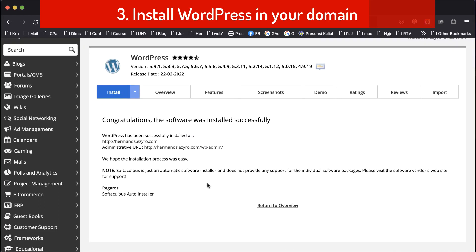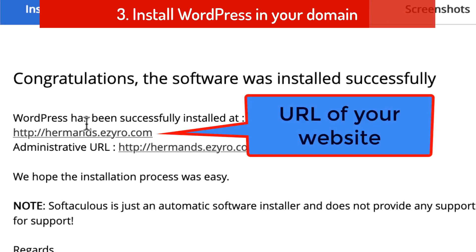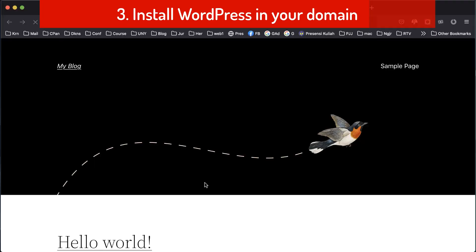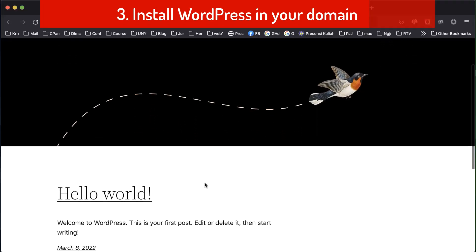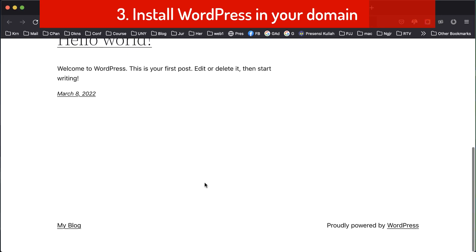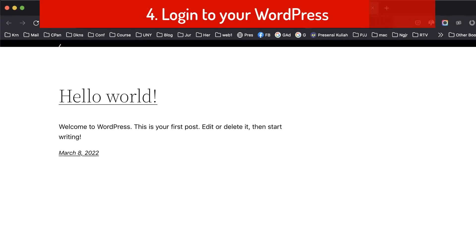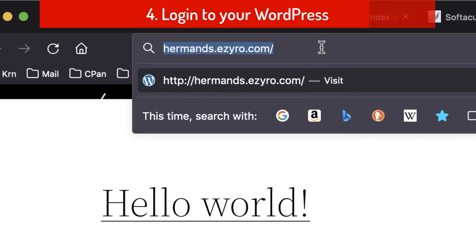We have finished installing WordPress on our website. To go to our website, click the link here. This is our new website. Now we will start to build our website — here we have to log into our website.